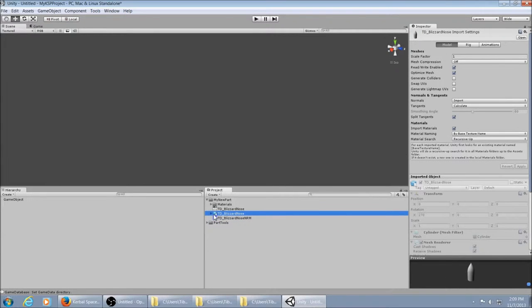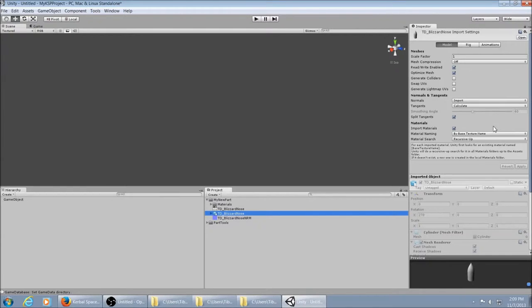Later on, when you have animations and stuff, you can click on this and change your rig and animation settings and all that. But for the most part, the default's good.